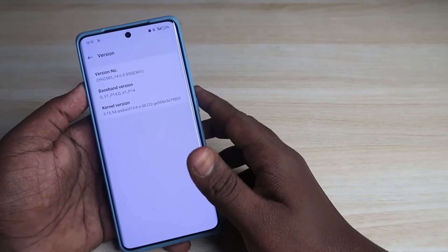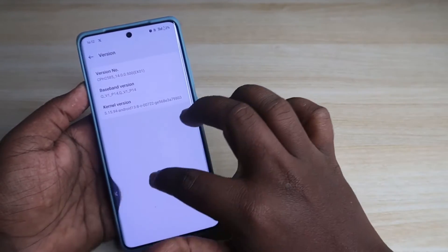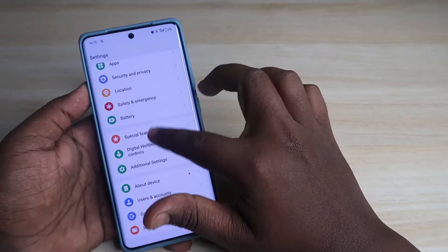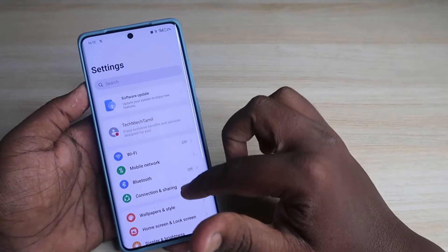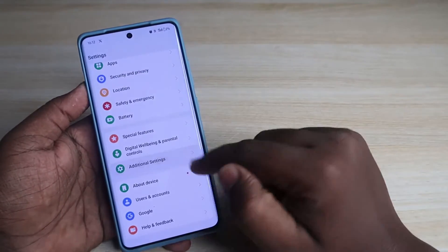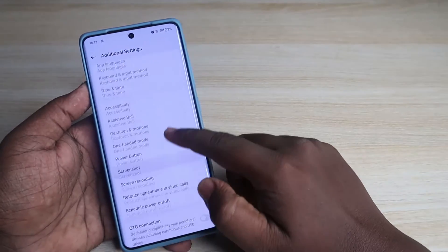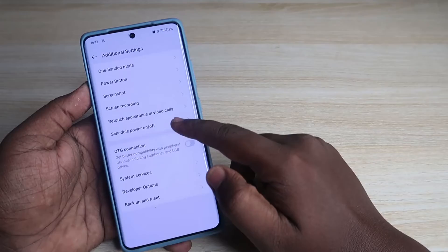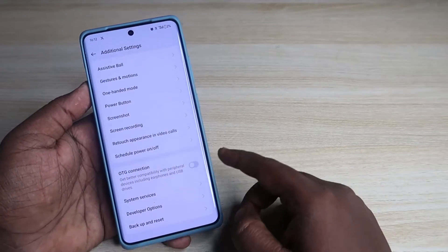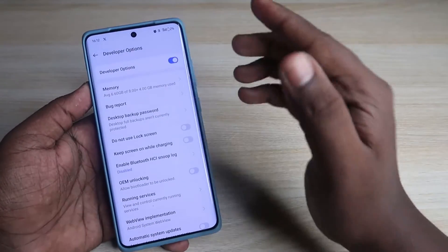After enabling the developer option, just go back. Now on the Settings home screen, click on Additional Settings. Then scroll down and here is the option — Developer Options. Click on it.